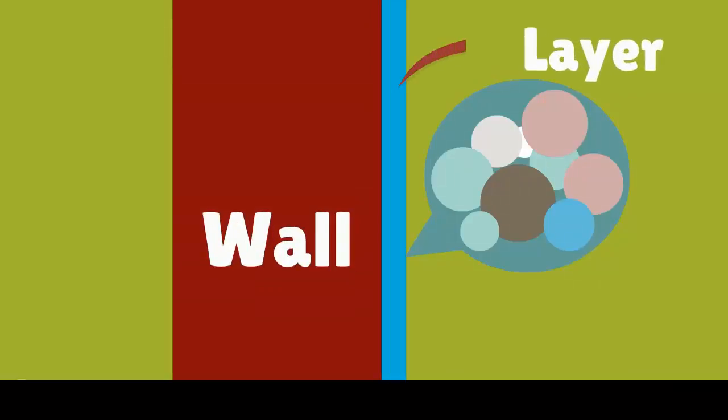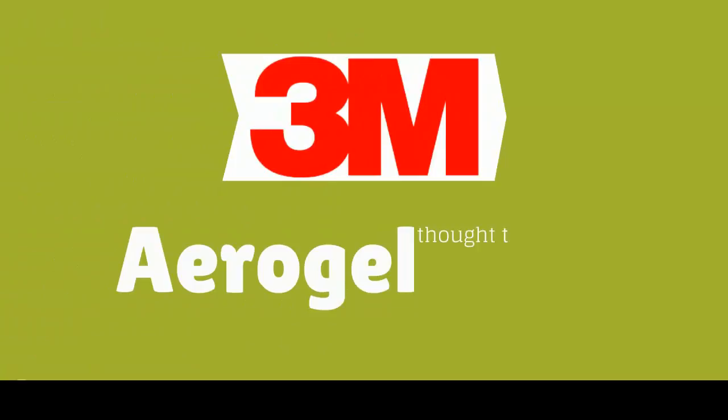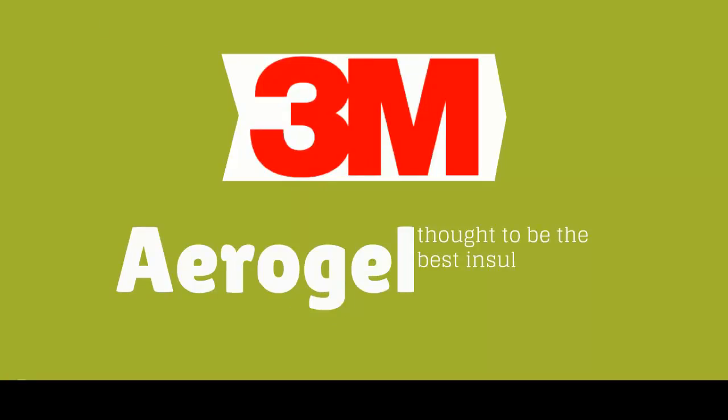The main components of Aerotherm are special glass microspheres, which produce a high thermal reflectance, manufactured by the world-renowned 3M Corporation, together with Aerogel, thought to be the best insulator in the world.